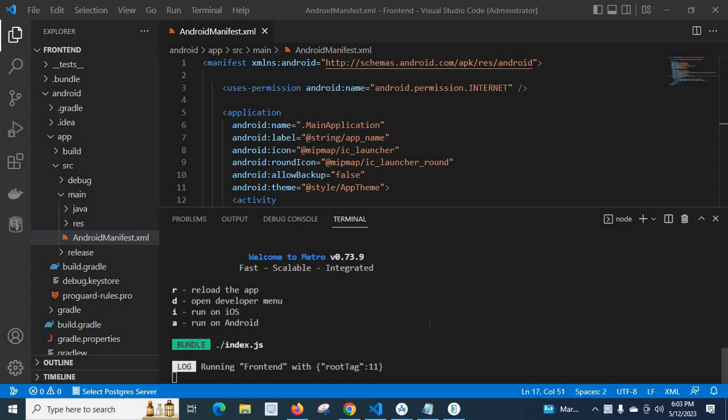By default it comes on portrait. So how to change it into landscape?